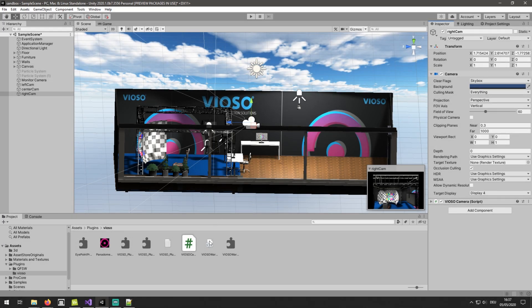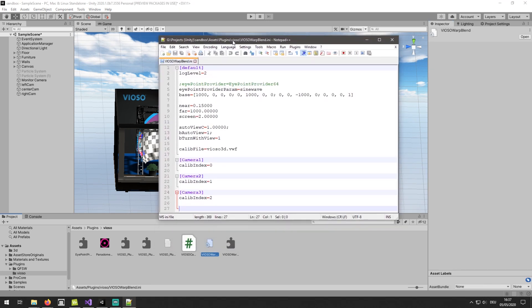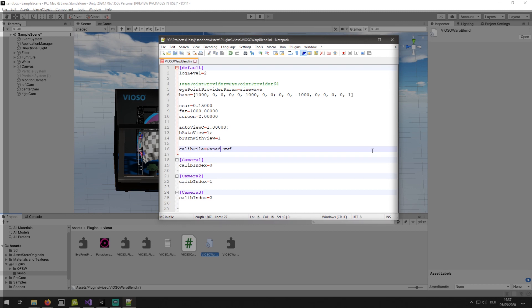The final step is to configure the Vioso Warp and Blend.ini file. We edit the name of the file here, then the name of each of our cameras, and assign their calibration index according to the VWF file.